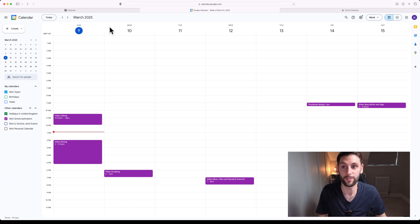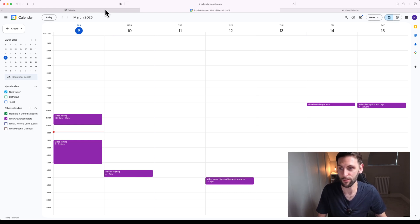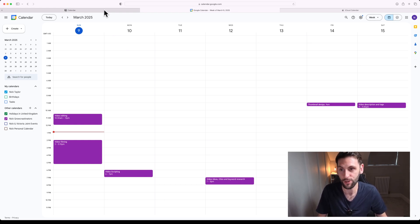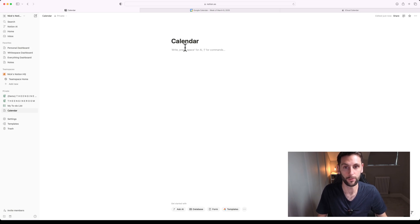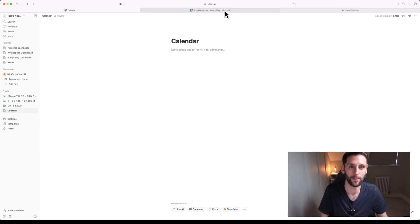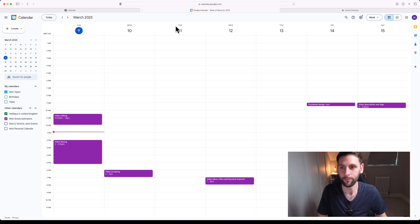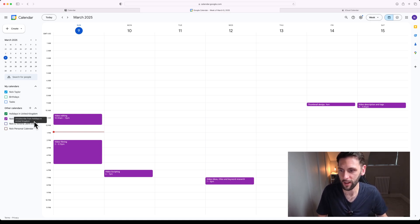Now it's as simple as going to Notion, the place where you want to display your calendar, whether it be a dashboard or a separate page, and again using that embed tool to embed not your Apple Calendar but the Google Calendar that's synced with your Apple Calendar.